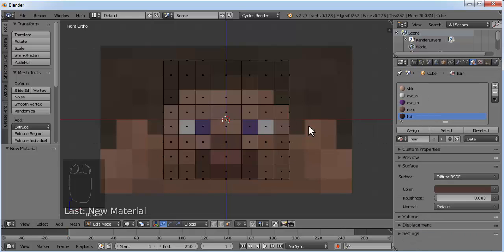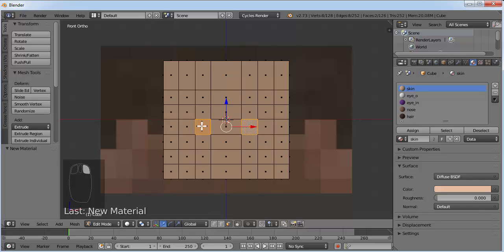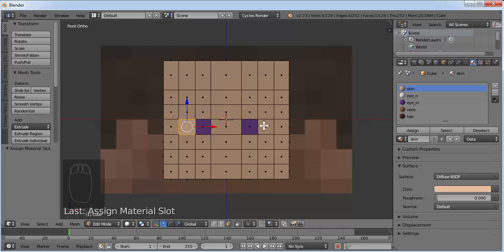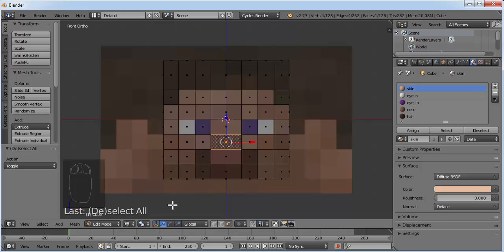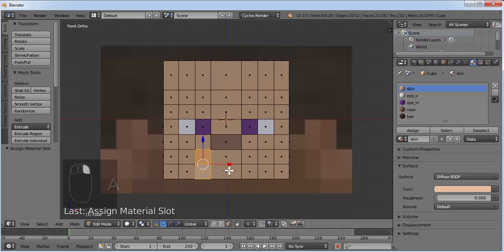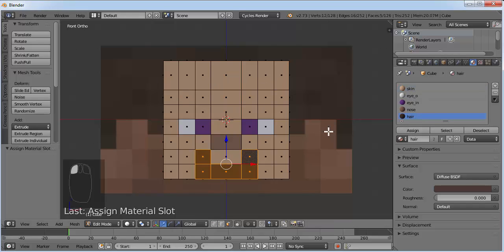Now we'll assign these materials to each face. Go to front view and go to solid mode. Select the two eye inner faces by right-clicking one and holding Shift to select the other. Select the eye_in material and click Assign. Then select the two outer eye faces, hold Shift to select both, choose eye_o and click Assign. Select the nose face, choose Nose material and click Assign. Then select the mouth face, hold Shift and select those three faces, select Hair material and click Assign — hair and mouth color will be the same, but you can assign a different color if you want.